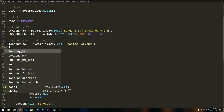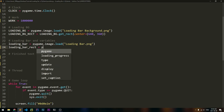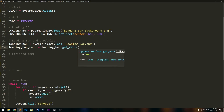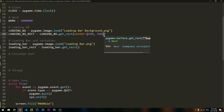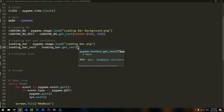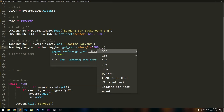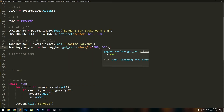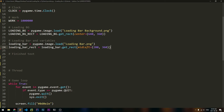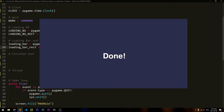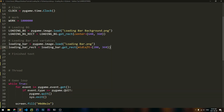Let's make a rect for that too. loading_bar_rect will be equal to loading_bar.get_rect. This time, instead of saying the center is going to be at the center of the screen, we're going to say that the mid left of our loading bar will be equal to 280 pixels on the x-axis and 360 pixels on the y-axis. So we are aligning our loading bar to the left side of the screen, and it's going to continue to the right side. We want it to be at the center vertically.